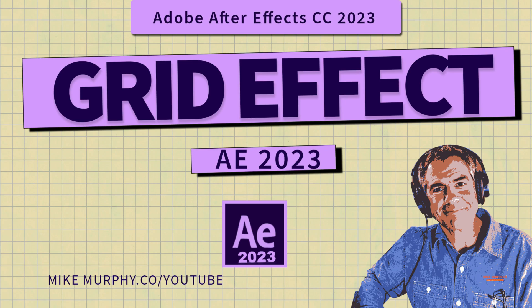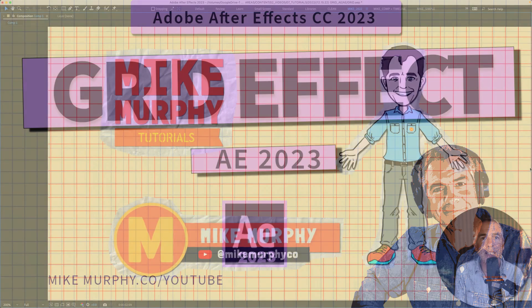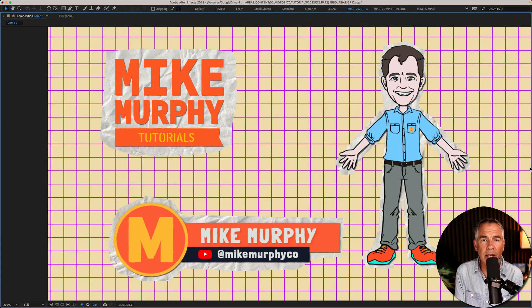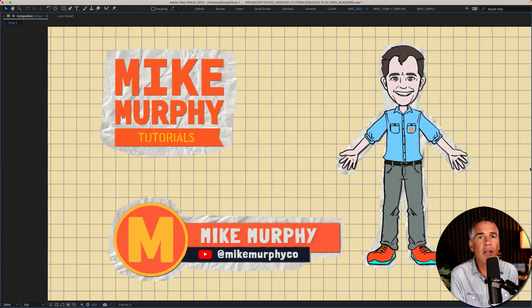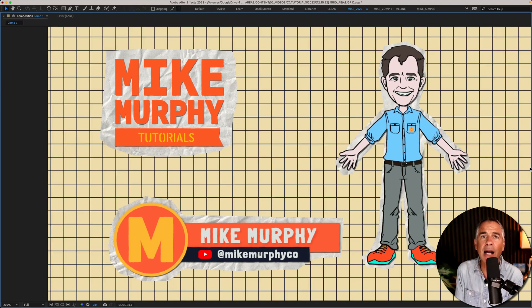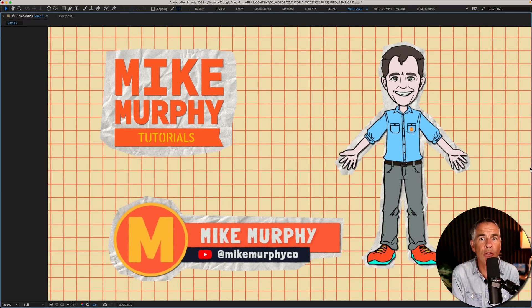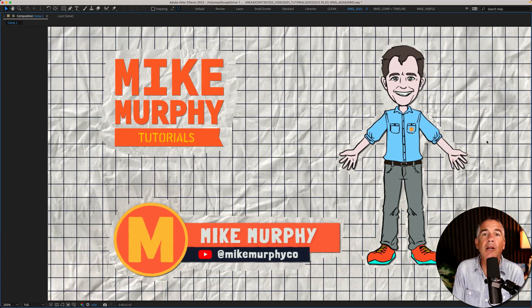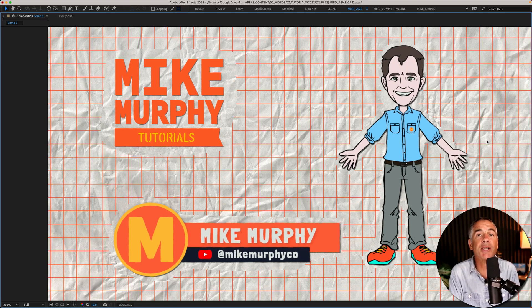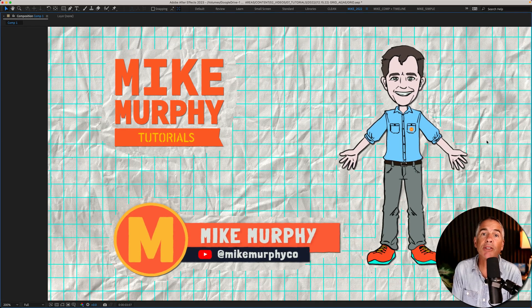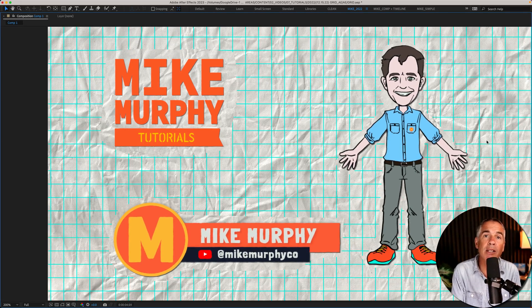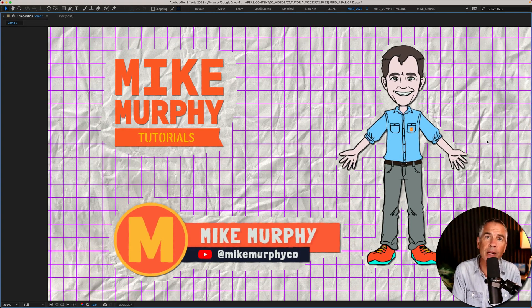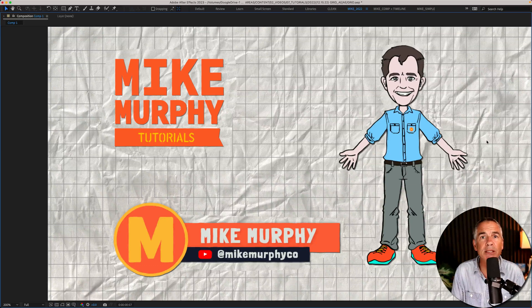Hi folks, it's Mike Murphy and today's quick tip is in Adobe After Effects CC 2023. In this tutorial, I'm going to show you how to use the grid effect to make a simple background. I'll show you how to change the background colors, the grid line colors, add some texture, a little movement, and a little bonus tip.